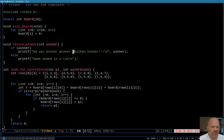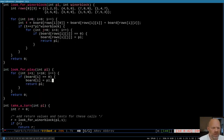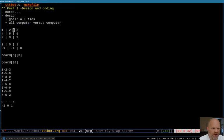Believe it or not, this thing is close to being done, I think, unless I'm forgetting something. Look_for_play is extremely stupid — X will take the very first spot, O will see no winning or blocking possibilities and take the second spot, X takes the third, and so on. Let me think through what's actually going to happen in the game.